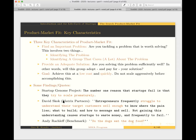Related to that is a quote by David Skok, a prominent venture capitalist and general partner at Matrix Partners — one of the most famous VC investors in enterprise SaaS. Skok says: 'Entrepreneurs frequently struggle to understand their target customers well enough to know where the pain lies, what to build, how to message and sell. Not gaining this understanding causes startups to waste money and frequently to fail.' The basic idea: until you've solved for product market fit, any aggressive attempt to go to market will waste resources.